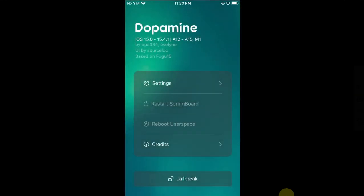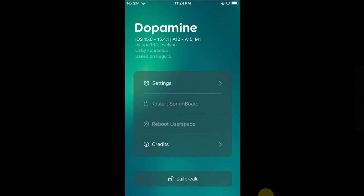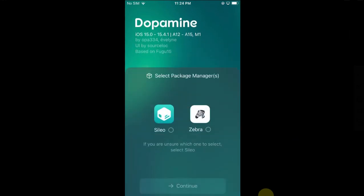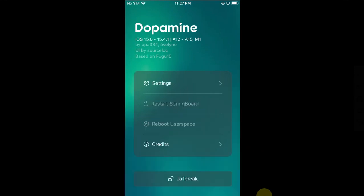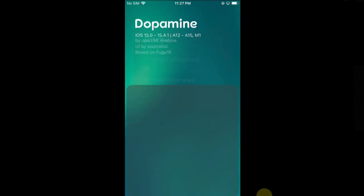You can now simply open it and then hit the jailbreak button to jailbreak your device. When you hit the jailbreak button, you can also select your favorite package manager - be it Cydia or Zebra.